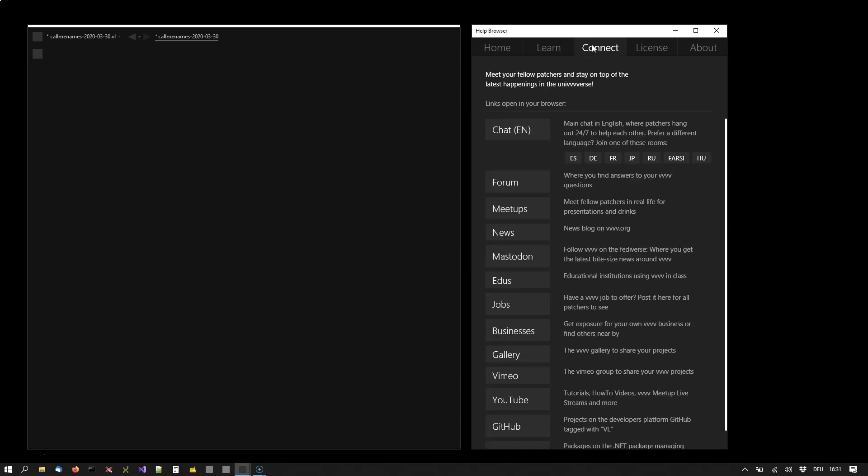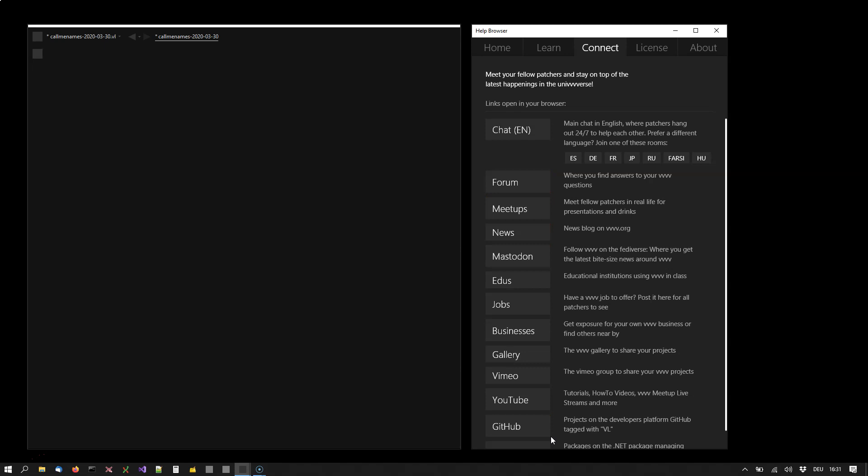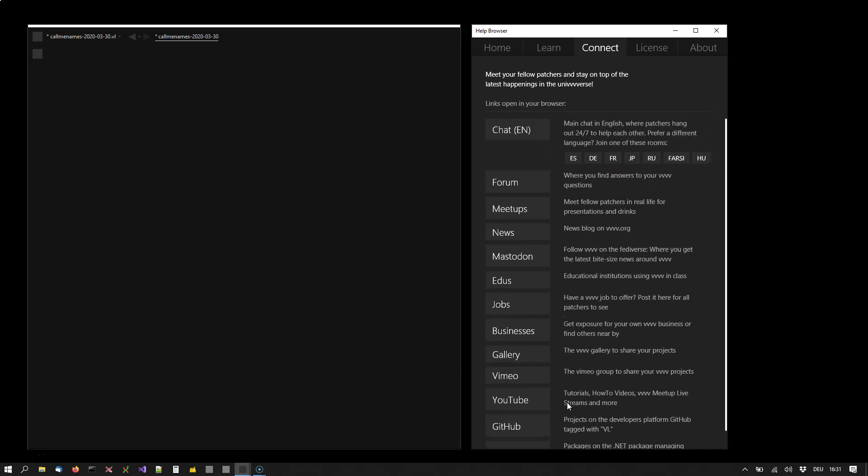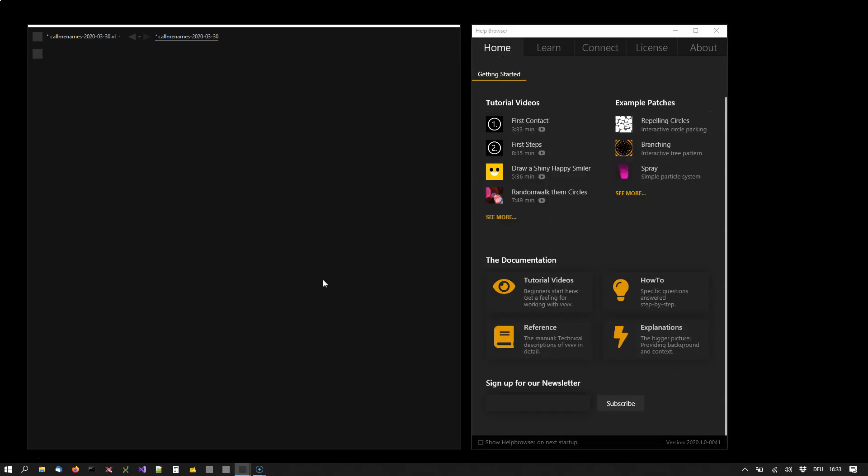At some point you might want to get in contact with real people. We have a chat in different languages, a forum where you can ask questions, real-world meetups, and many more ways to get in touch with the community.